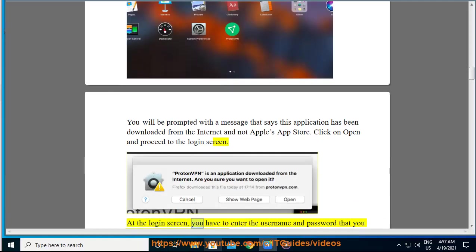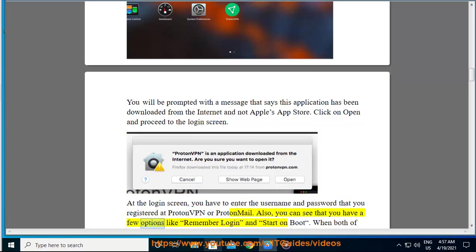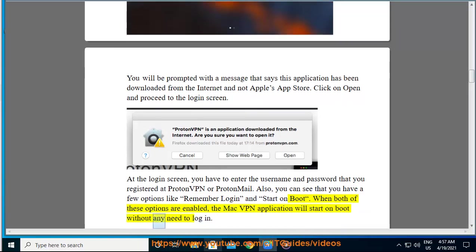At the login screen, you have to enter the username and password that you registered at ProtonVPN or ProtonMail. Also, you can see that you have a few options like remember login and start on boot. When both of these options are enabled, the Mac VPN application will start on boot without any need to log in.